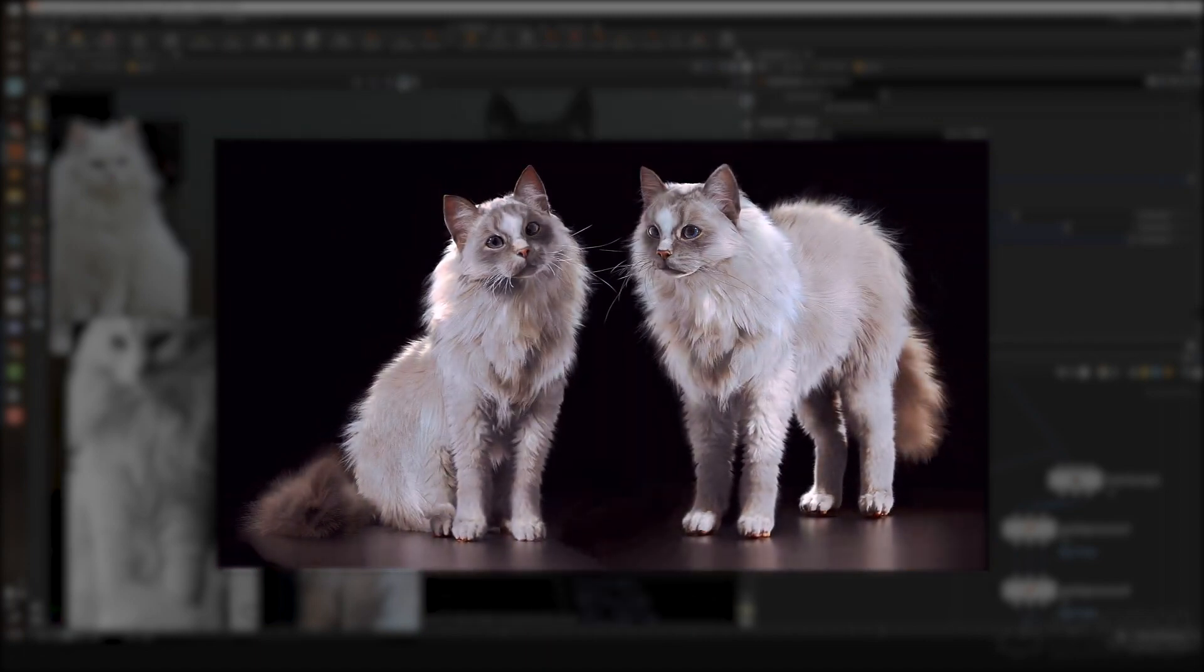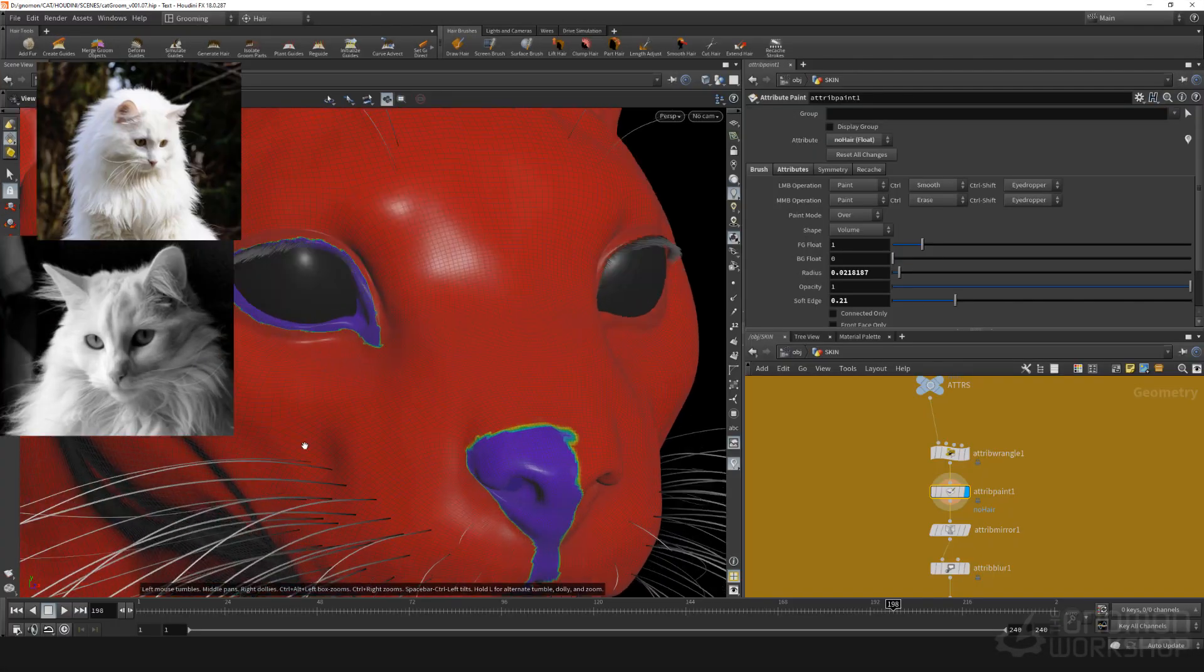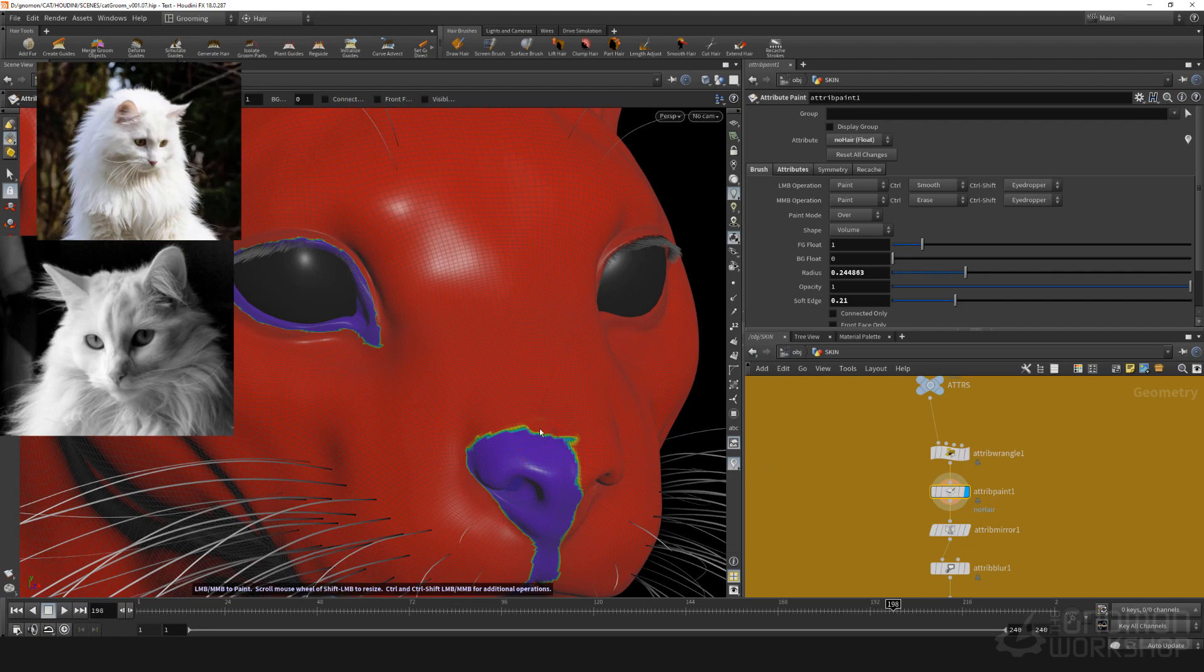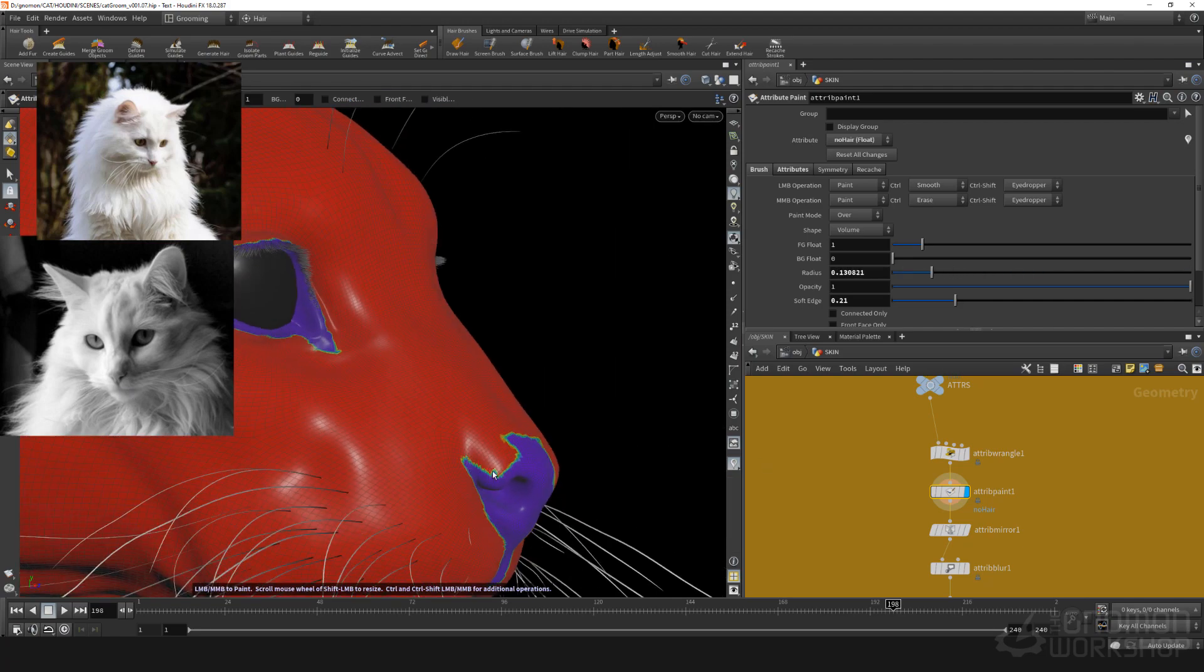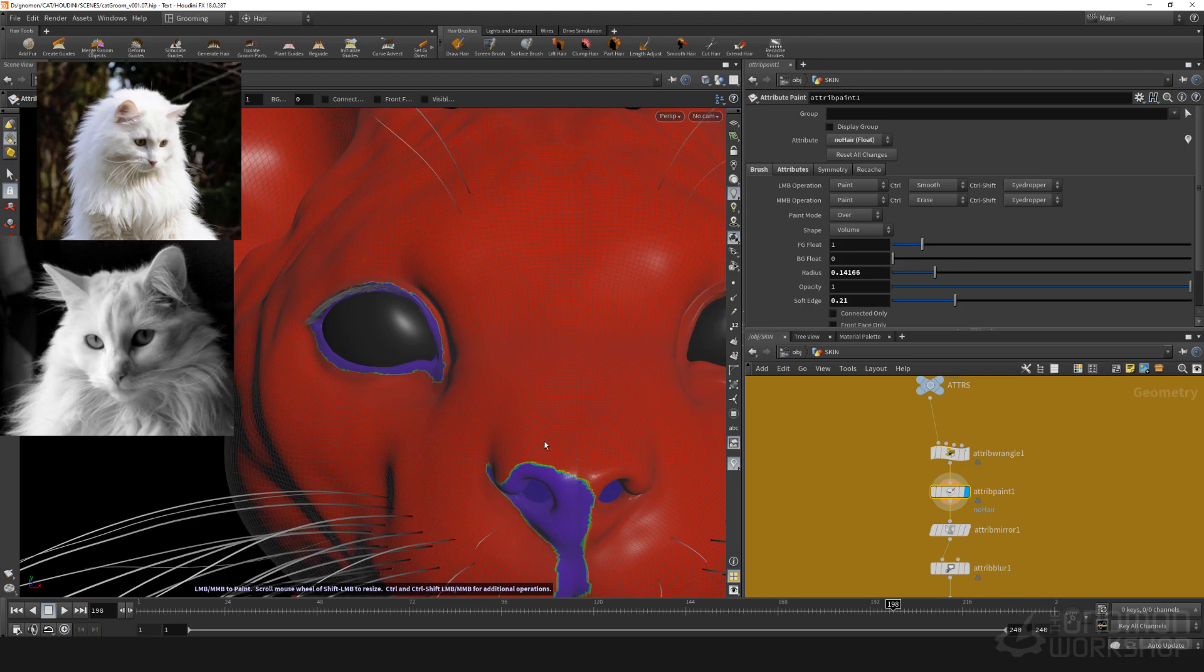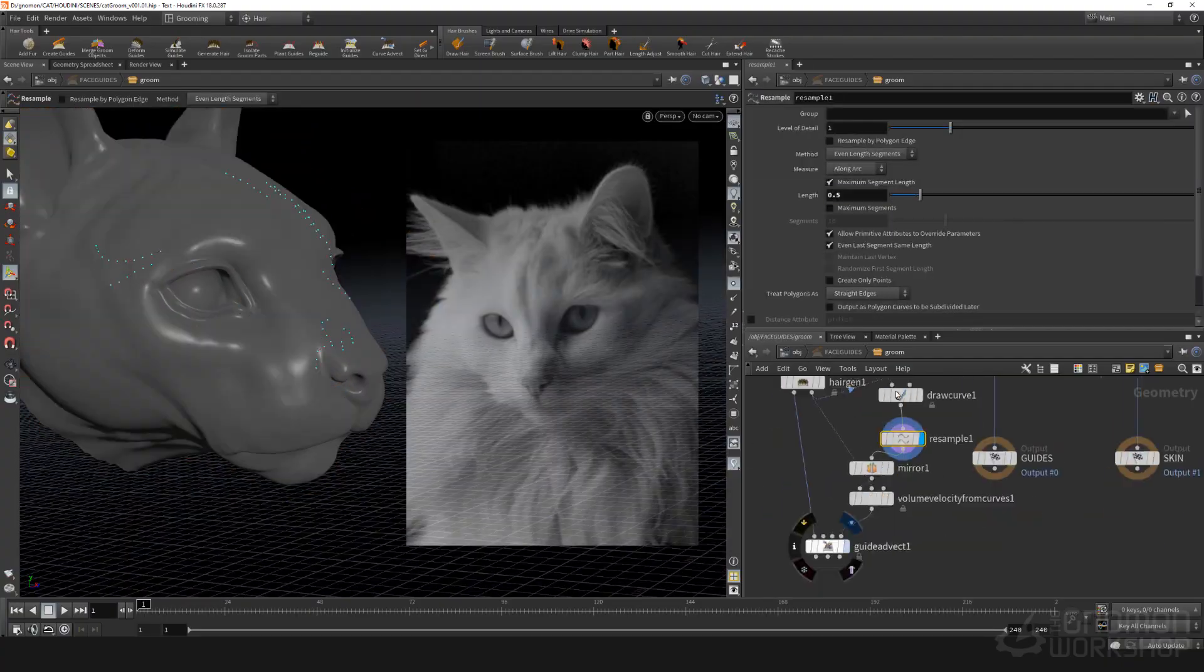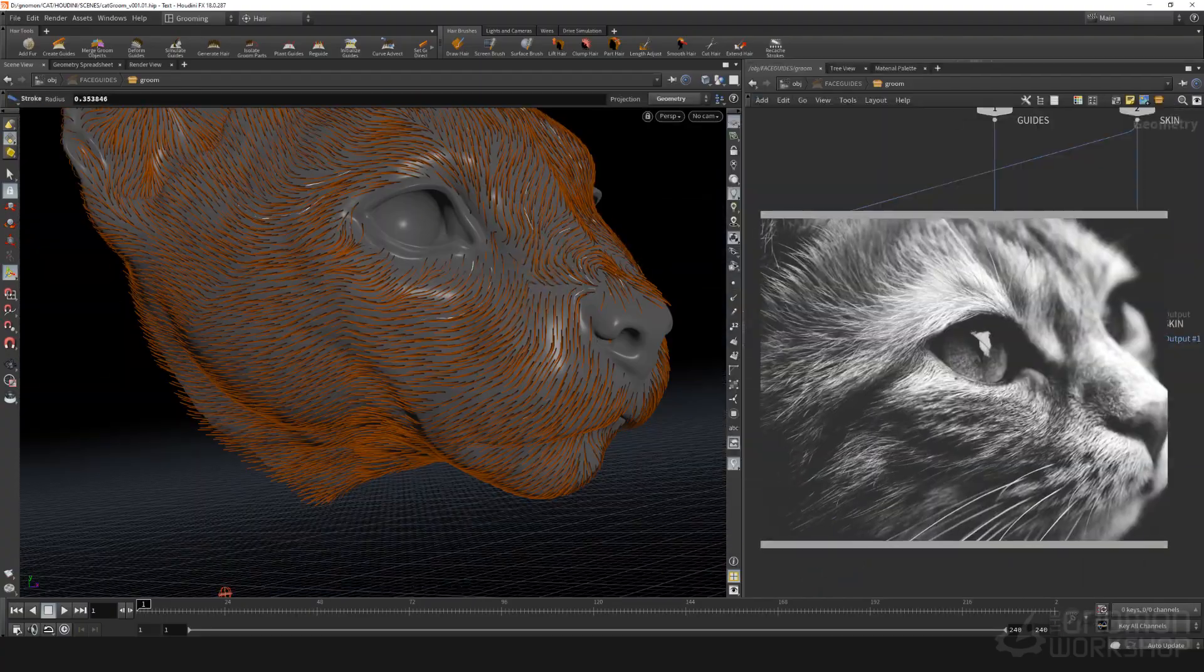We will start with creating attributes on the creature like density and width attributes and split the groom into regions. Then I will show you various techniques on how to create guides.